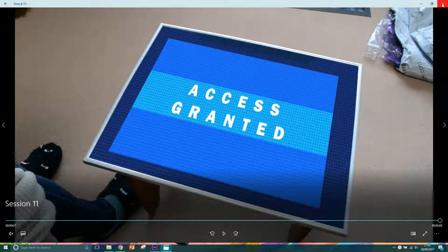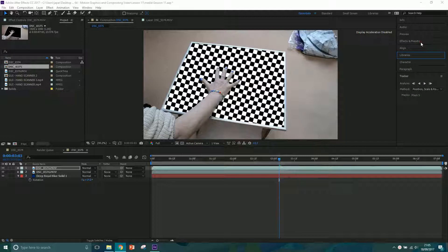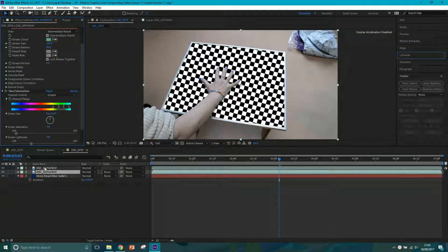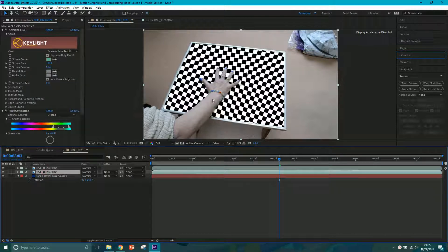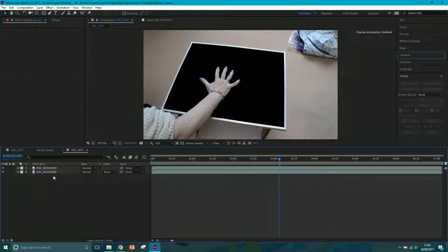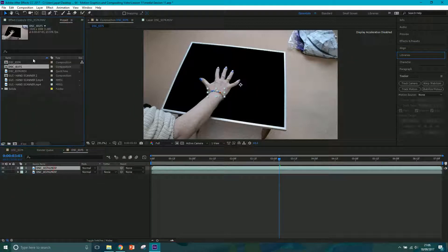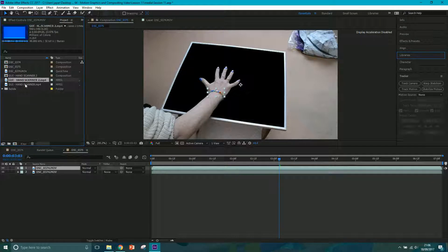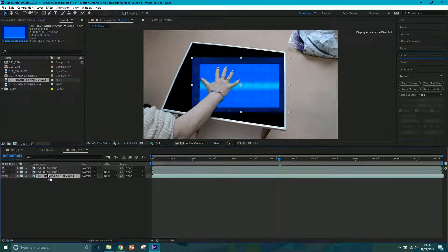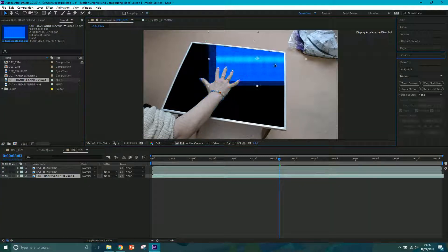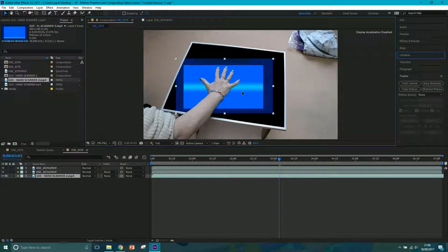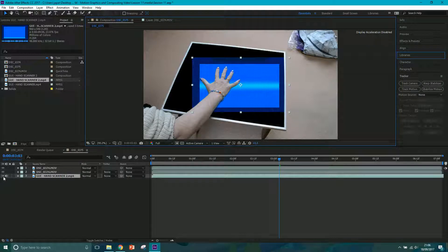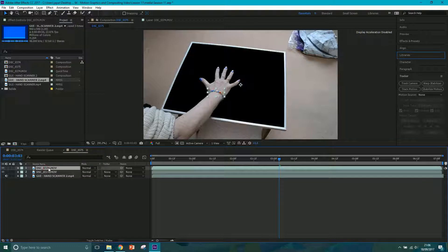We're going to work on the same After Effects project as last time, so this is where we left it where we had keyed this green frame. I'm just going to get rid of that layer for now. So what we want to do first of all is import our hand scanner, grab it and put it below. I'm going to deactivate that for now because I want to first start motion tracking this.